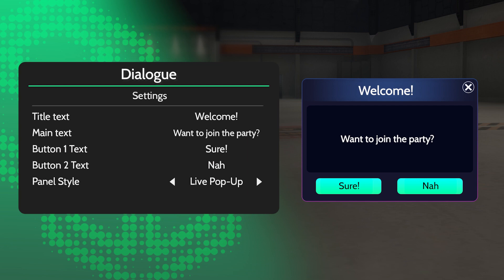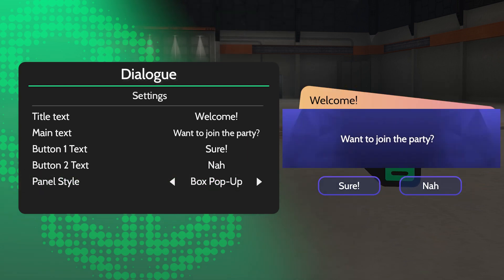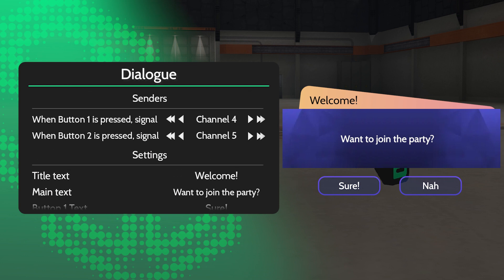Setting the panel style to Box will give it a notification appearance, whilst Live looks more like a character pop-up. Finally, in Senders, you can assign channels for each button to trigger.